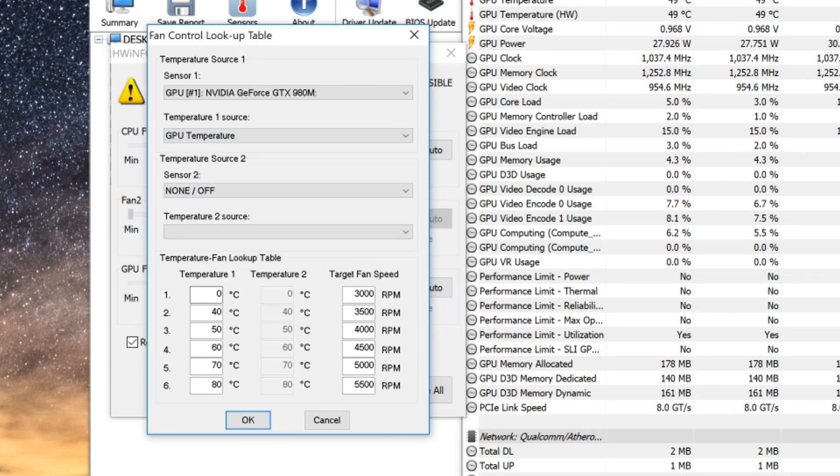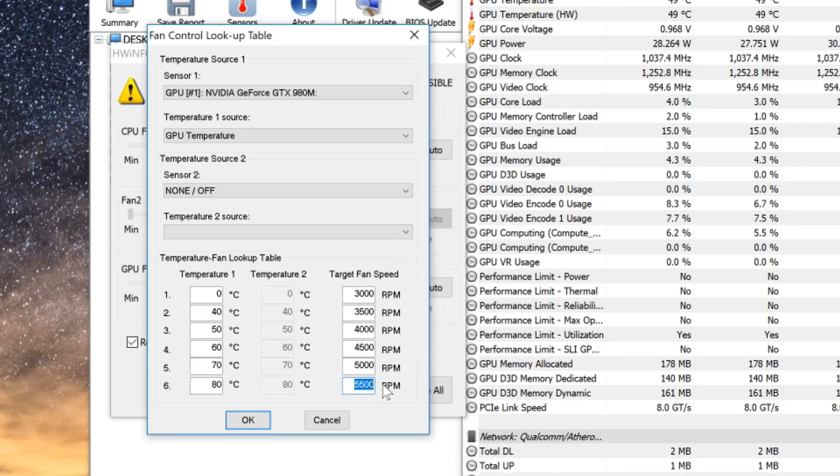This is going to be a little bit on the louder side for both of these settings that I showed you. So if you want to quiet it down a little bit you can ramp up the fans a little bit more slowly, but your temps are also going to be a little bit higher.